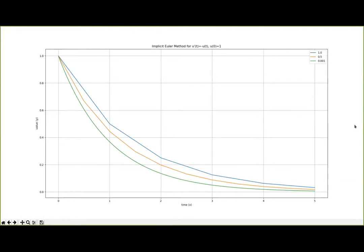As we apply the implicit Euler method to our model problem, we see that even for very moderate step sizes we get fairly good approximations of the true solution. The green line depicts the numerical solution using the implicit Euler method with step size h = 1/1000, which is almost indistinguishable from the true solution. The blue curve shows the numerical approximation from the implicit Euler method with the really large step size h = 1, and already that approximation looks fairly nice. Halving the step size to h = 1/10 improves the approximation further.